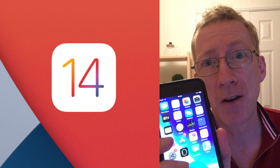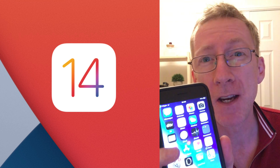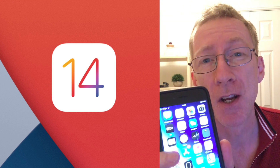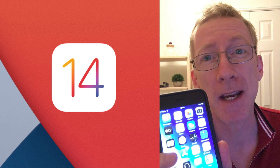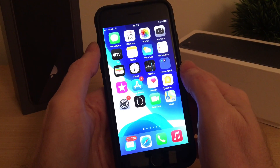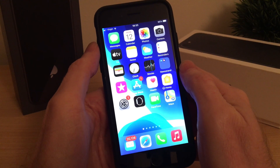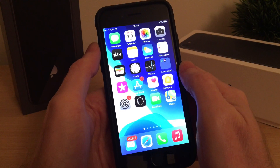I'll also cover the cool new features that it has following Apple's iOS 14 update. The first thing I'm going to do is show you how to set it up, so if we go to settings...